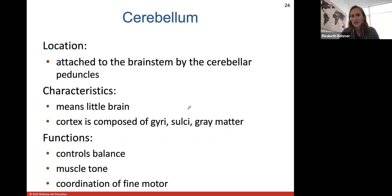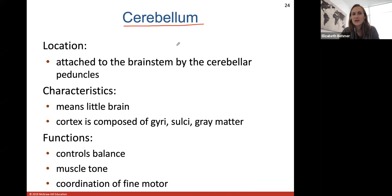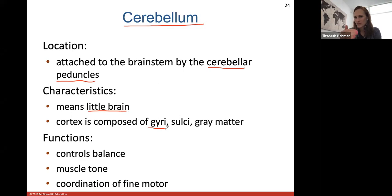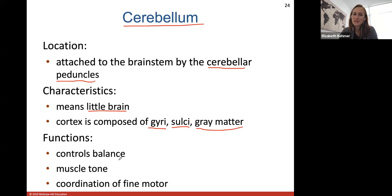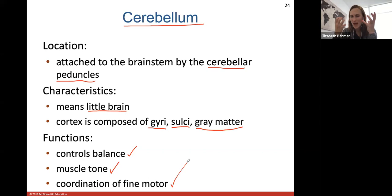The cerebellum is the part of the brain that is separate — it's in the posterior inferior position behind the cerebrum. It's attached to the brainstem by what we call cerebellar peduncles, which are little legs that connect the cerebellum to the brainstem. It literally means 'little brain.' It's composed of its own gyri or folds of brain tissue, sulci, and gray matter. Your cerebellum is very important for controlling balance, coordinating muscle tone, and coordination of fine motor skills.